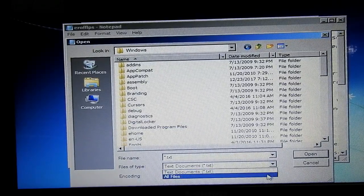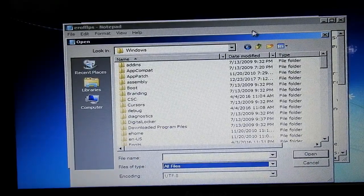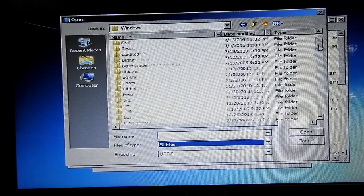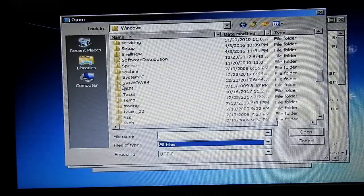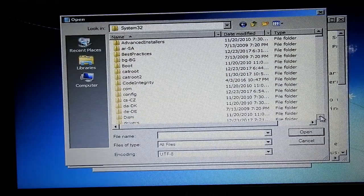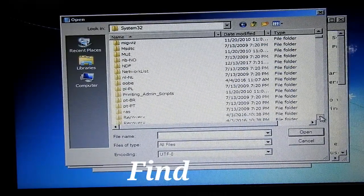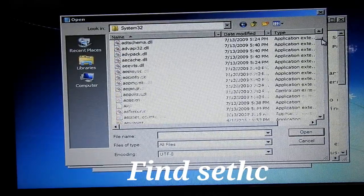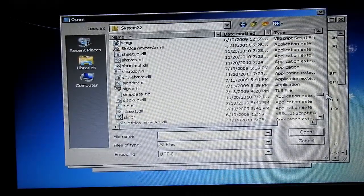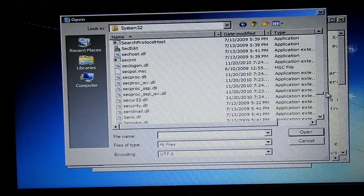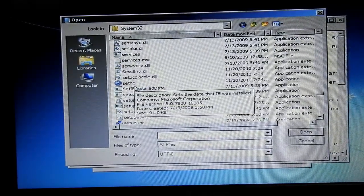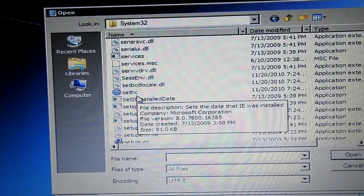Select all files in the folder. Let's click the folder in System32. Let's click on the name of the file. The file is sethc — sethc.exe. Let's click the file.